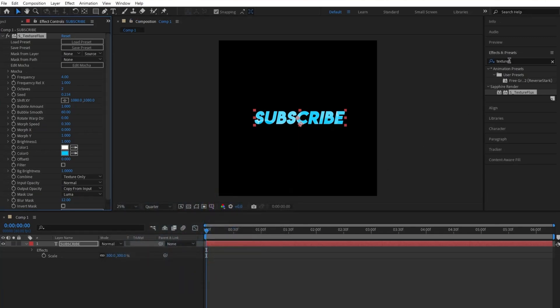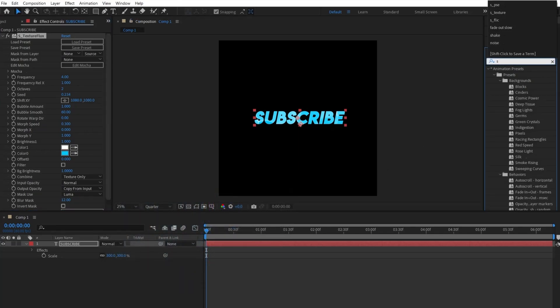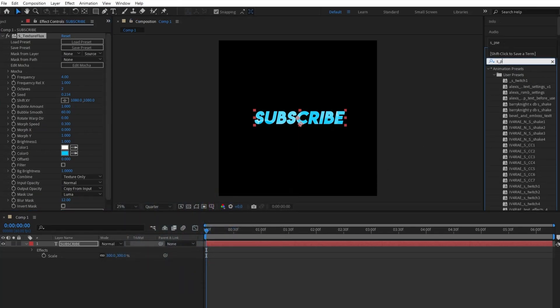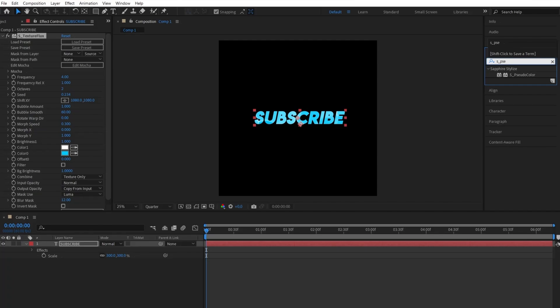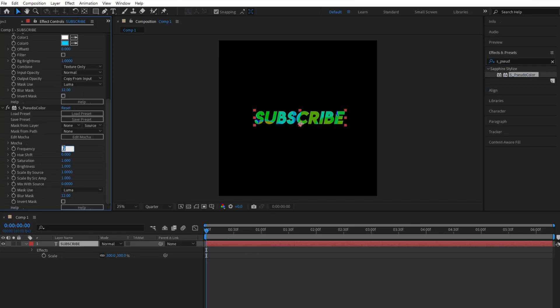Next, go back to the effects and presets panel and search up S underscore Pezudo color and apply it to your clip. Now start by changing the frequency to 6.3 and then the brightness to 2. We have the rainbow-ish effect now.